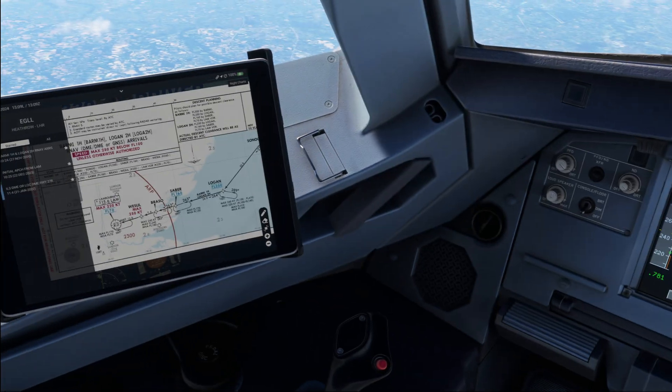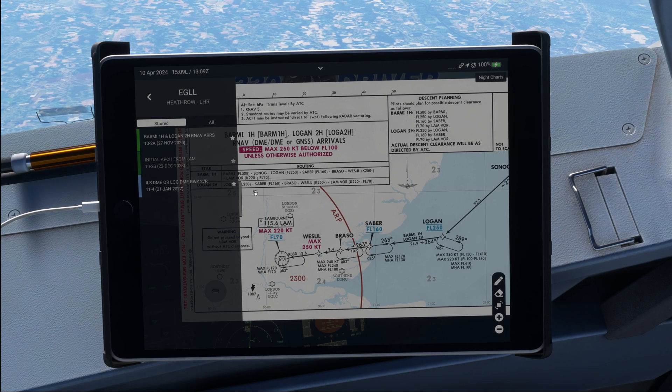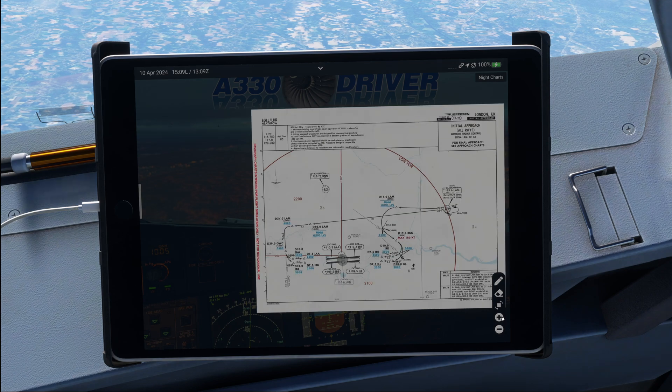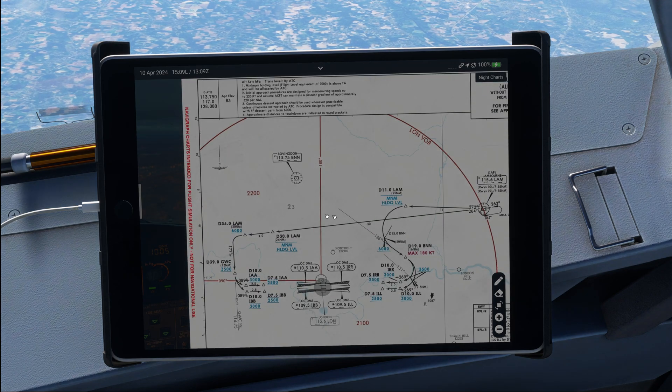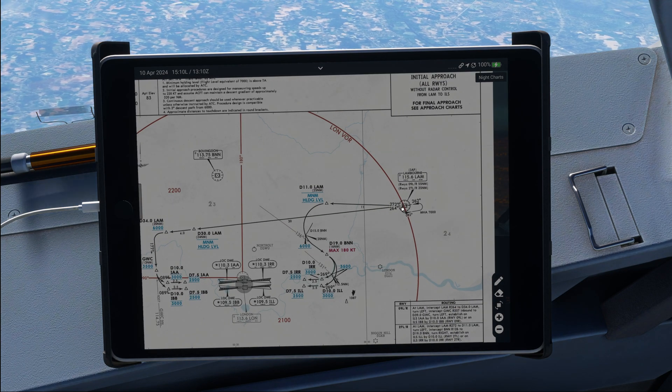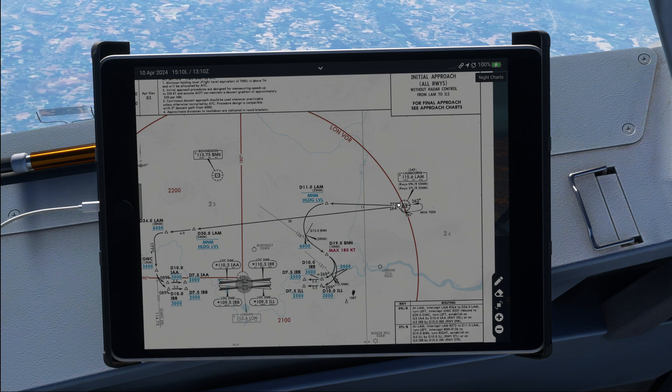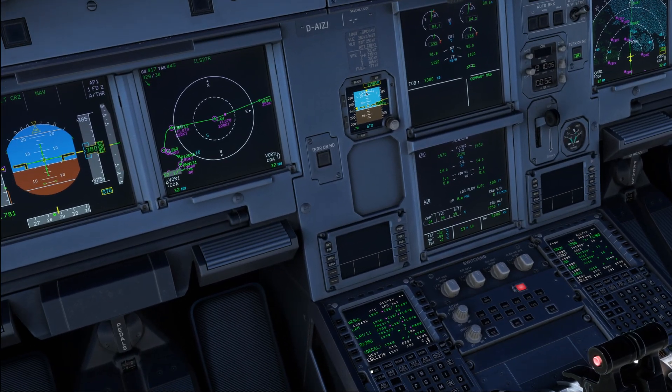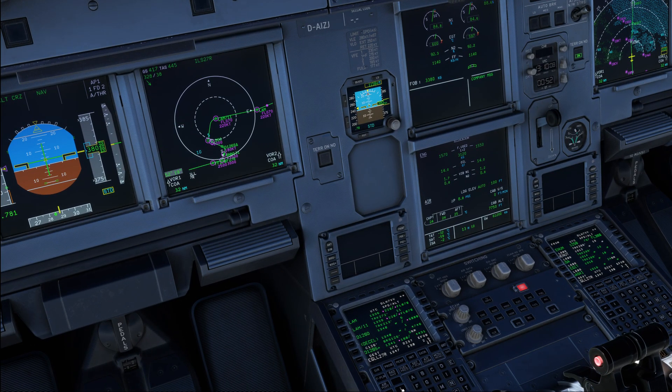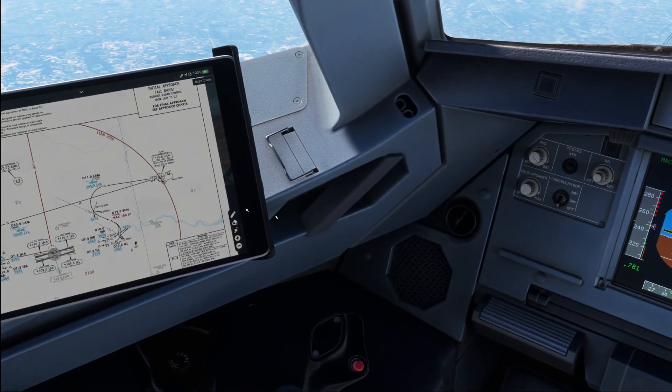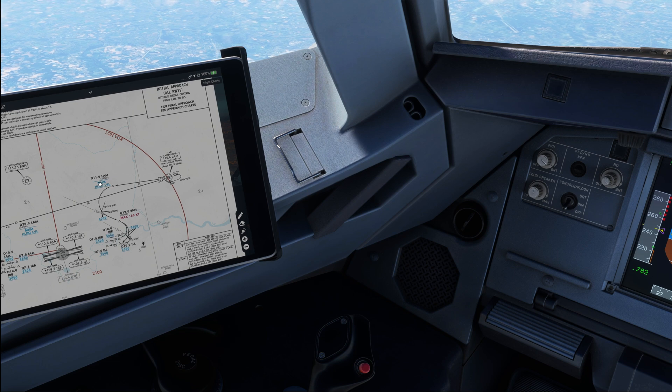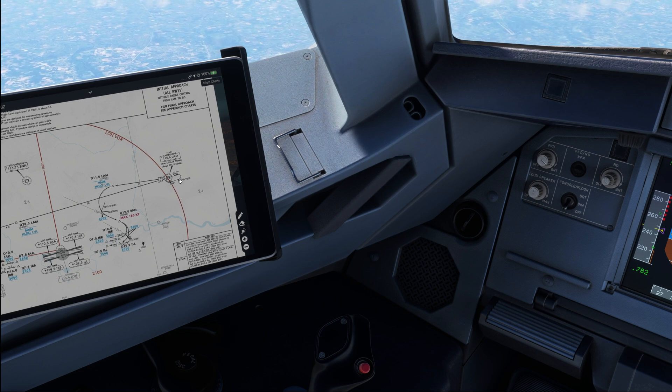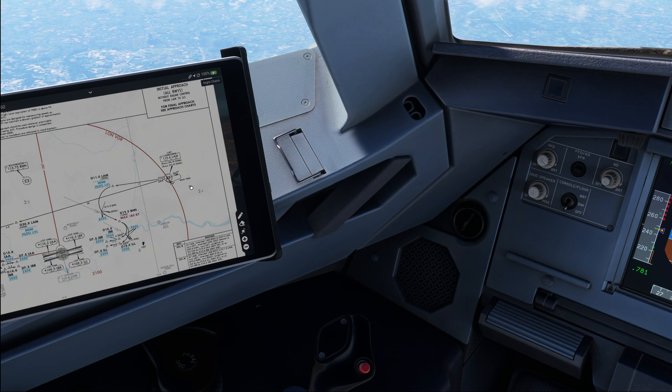From there we continue on to the initial approach from Lambourne, which we have available on the chart over here. Now from Lambourne, we proceed outbound on the 272 radial until 11 DME. And that is what we have here. And note that we have flight level 70 as a restriction. On the STAR chart it says minimum holding level, and for us that's going to be 70 today. As you can see, minimum holding altitude 7 here as well. So that's all okay.